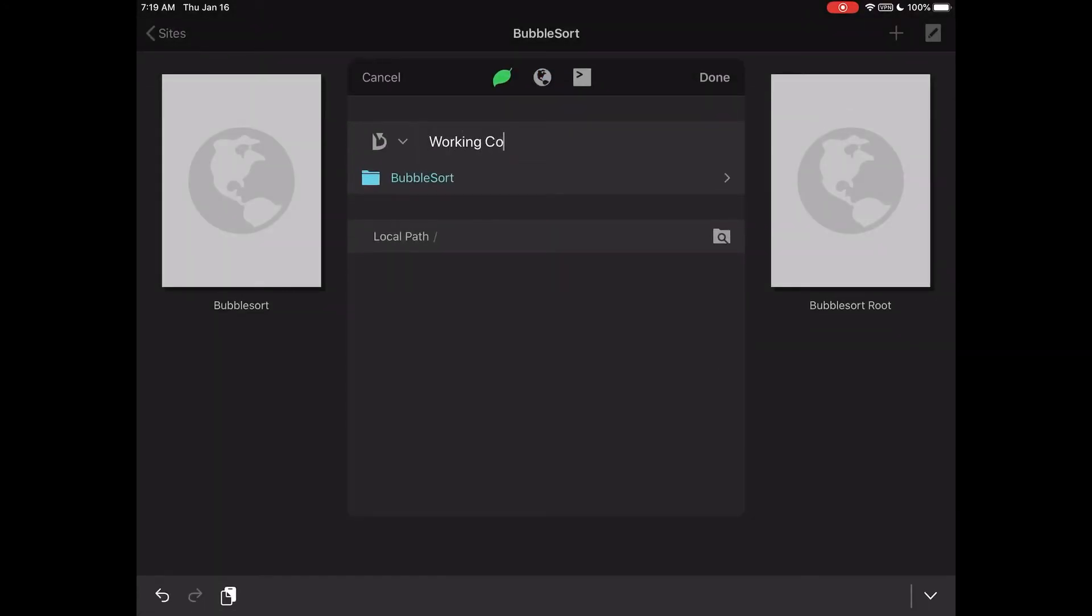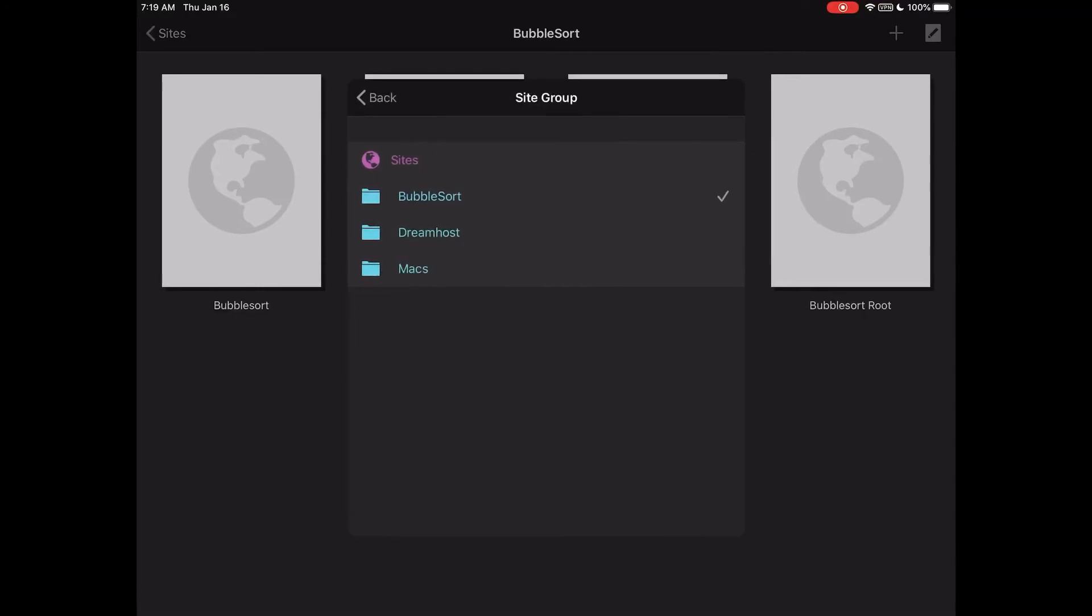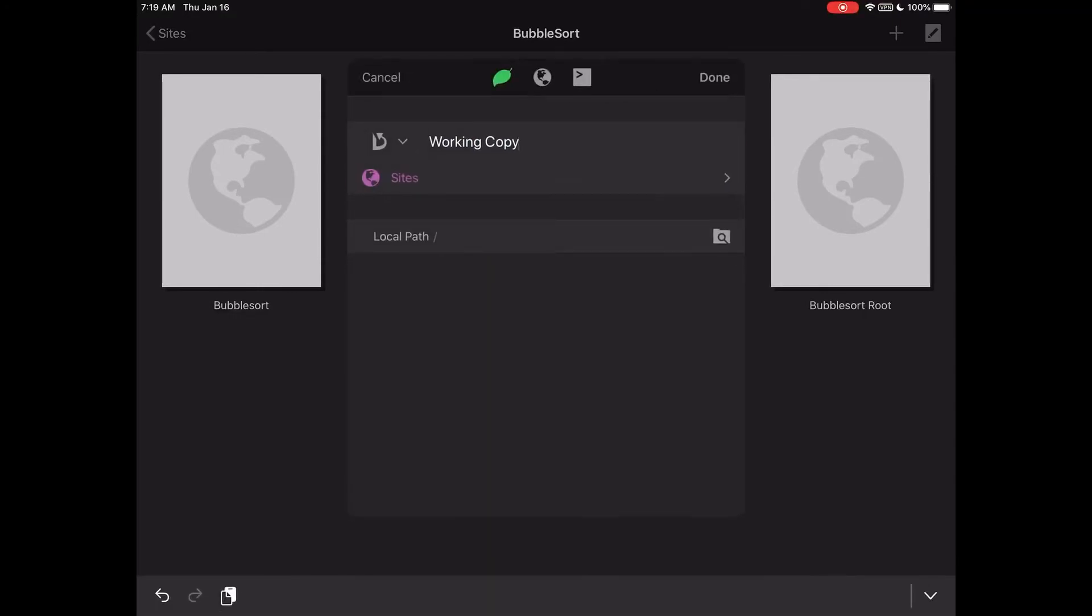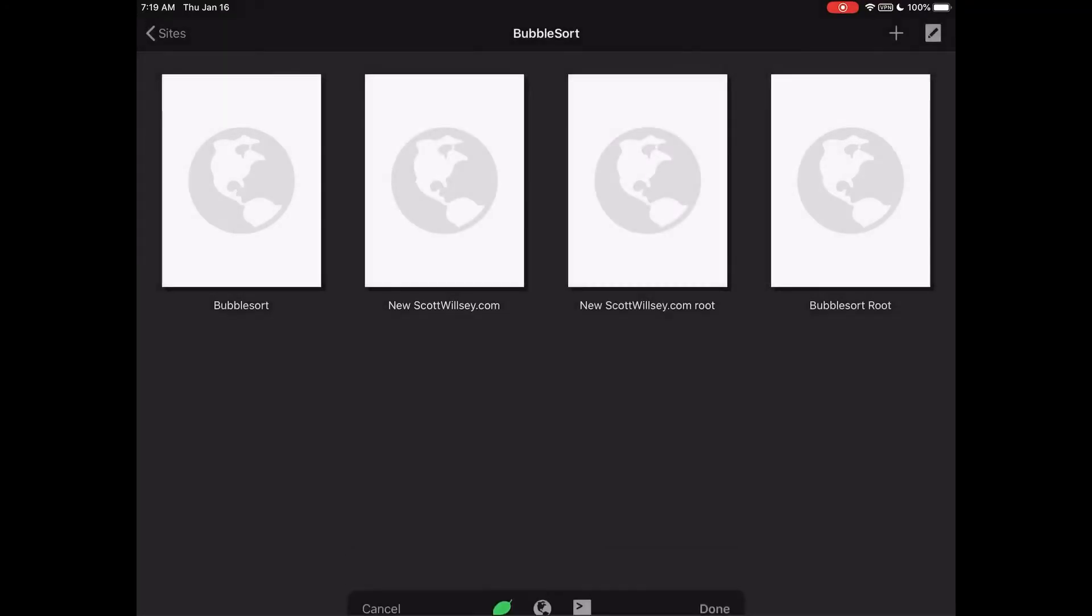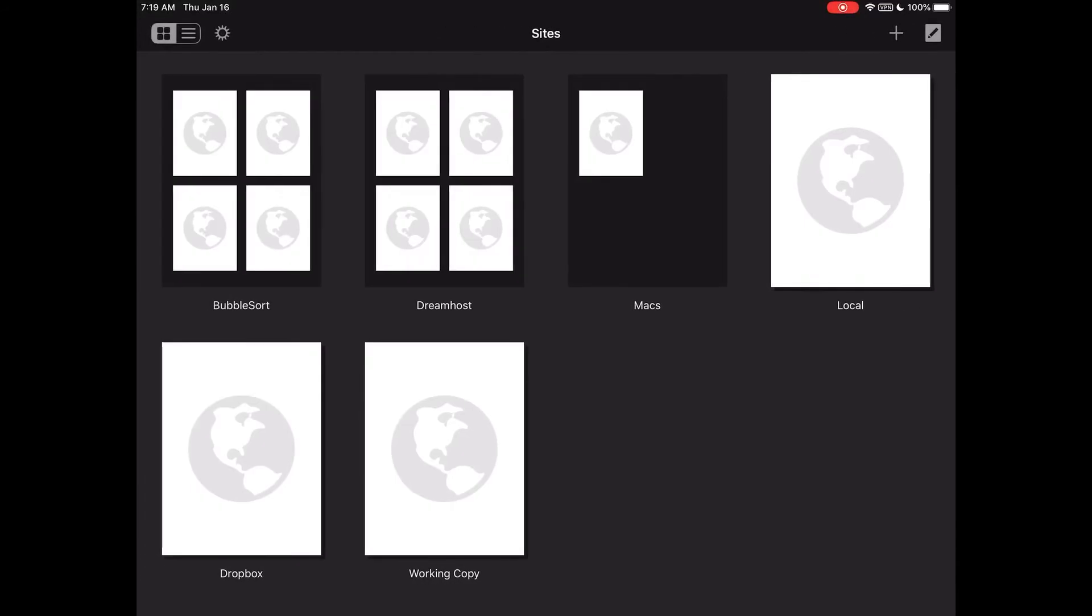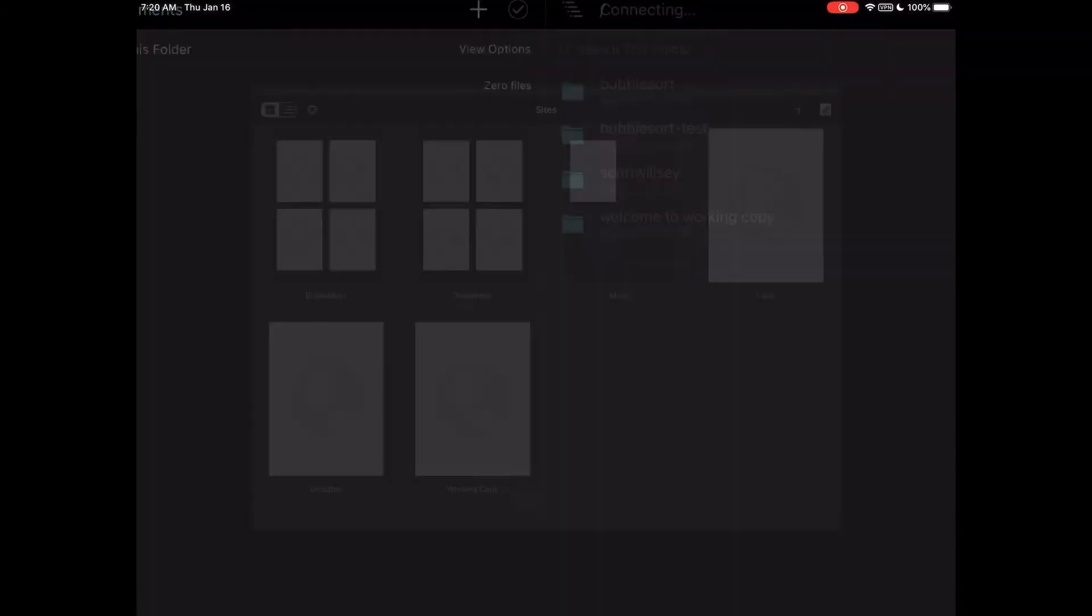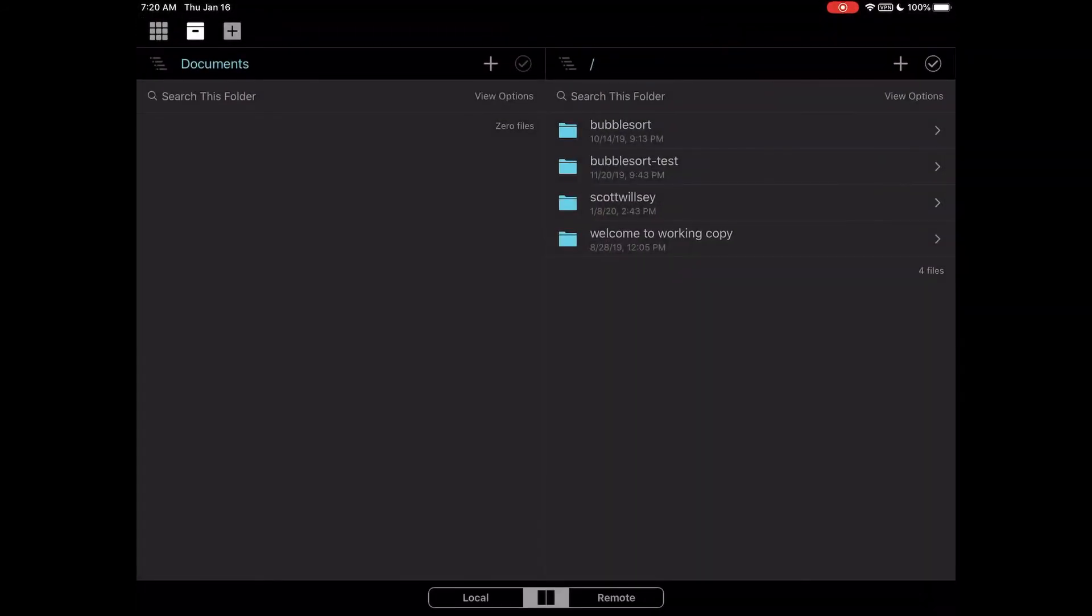So I'm going to create an entry here for Working Copy. I'm going to just put it here in the main list, and there it is. There's my repositories.